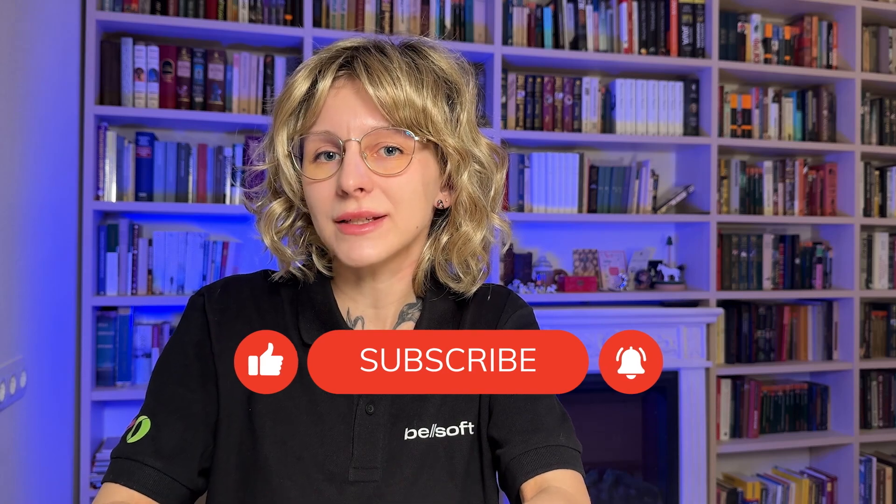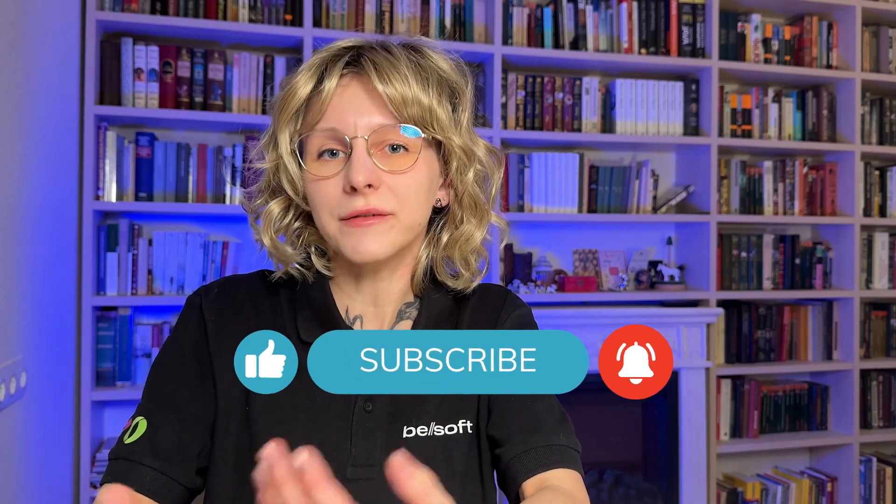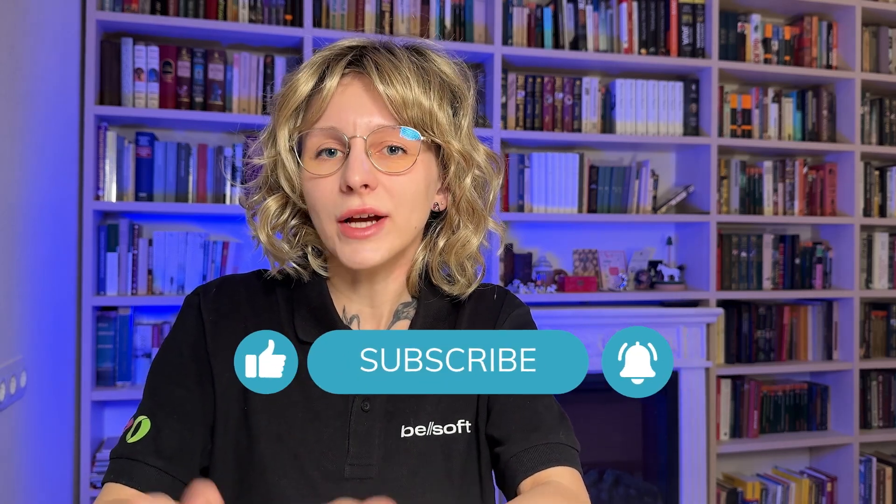In this video, we learned how to use SceneBuilder to create user interfaces for Java FX applications. We also learned how to connect the FXML file to the application code. As homework, you can add the delete button and add the code for deleting the task from the list. If you want to boost your JavaFX skills, write in the comments which topics I should cover in my next videos. Don't forget to like, subscribe and until next time!